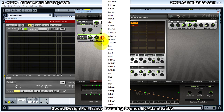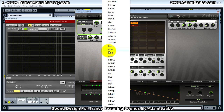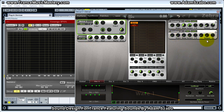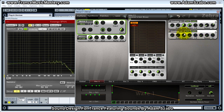So if I select ENV2, I could have ENV2 modulate that filter cutoff frequency. I'm going to start with attack, decay, sustain, release pretty much everything zeroed out. And what that will do is have, in effect, no modulation occurring of the cutoff frequency.